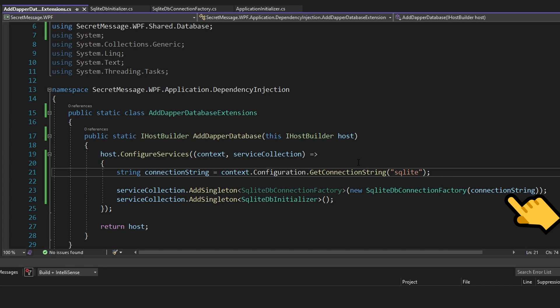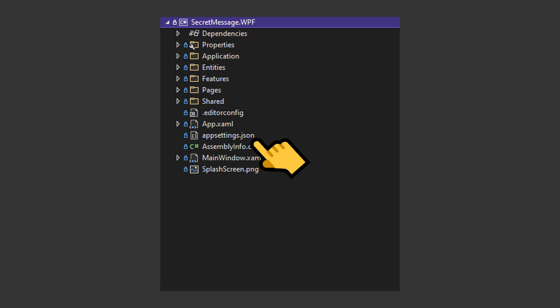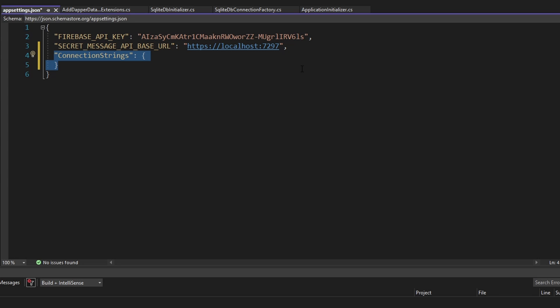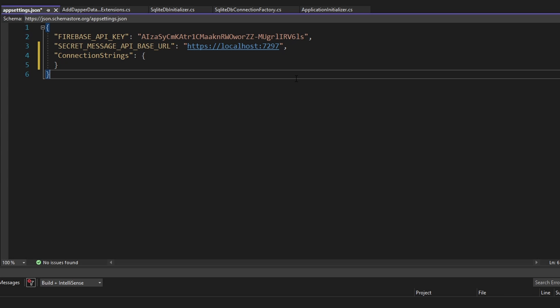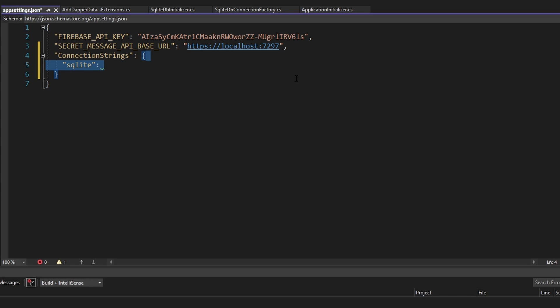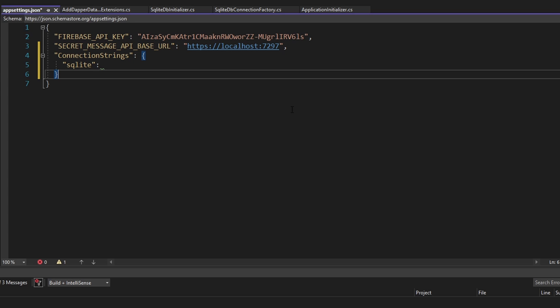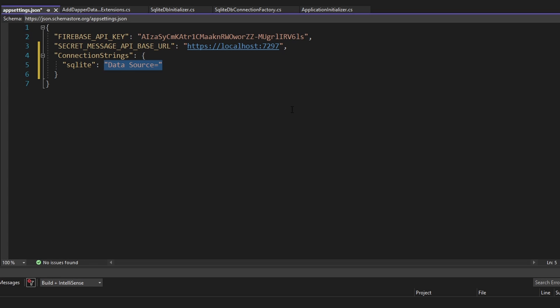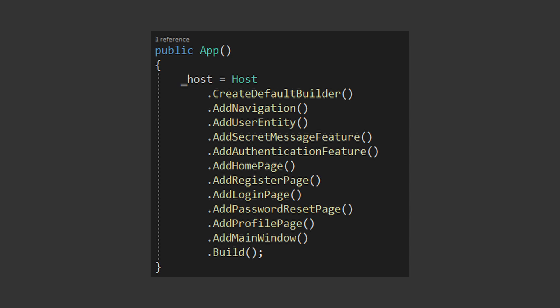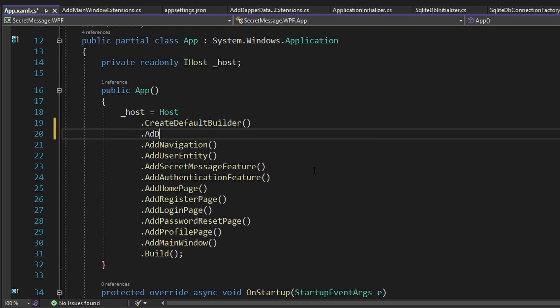We're expecting to resolve the SQLite connection string from our application configuration and pass it to our connection factory to point our database connection. We haven't defined that connection string in appsettings.json yet, so let's move there and add a ConnectionStrings object. The connection string named 'SQLite' will point to a database file named secret-message.db, so our connection string will be: DataSource=secret-message.db. Then in our app.xaml.cs, let's call AddDapperDatabase to register all those Dapper services in dependency injection.